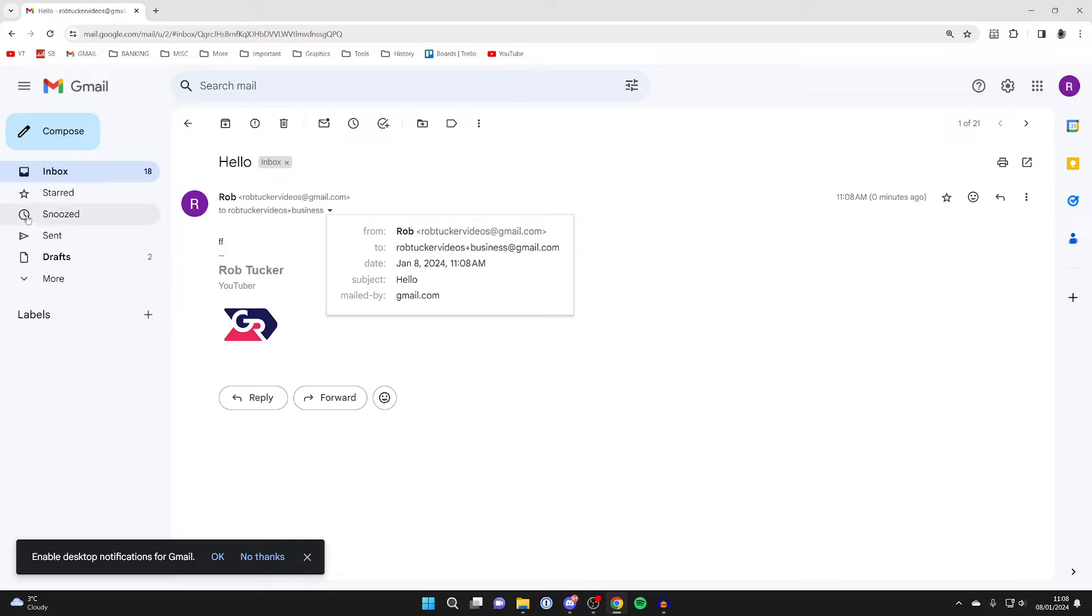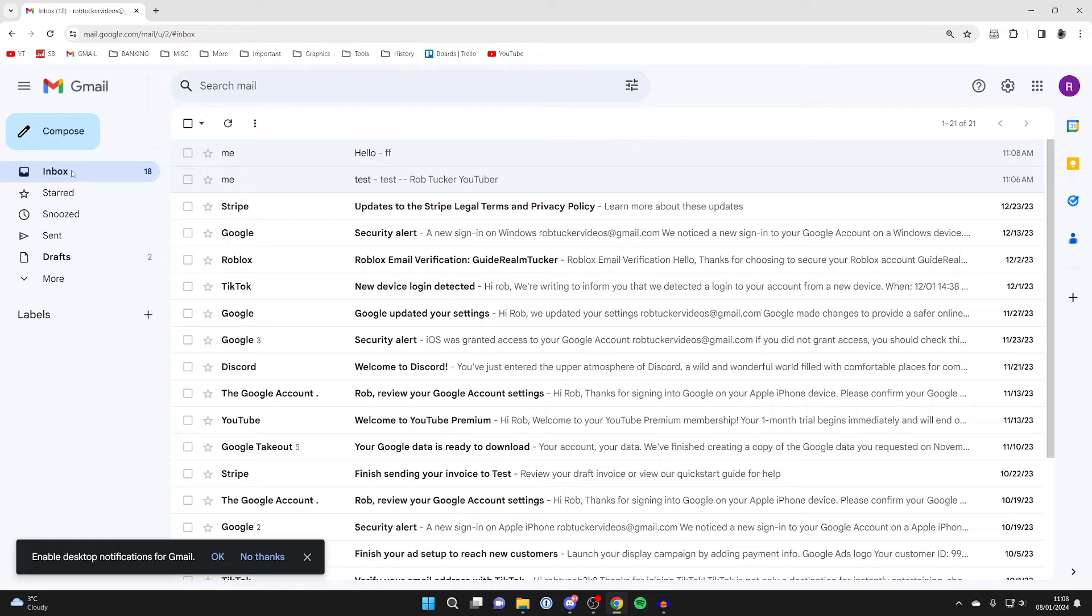It's that simple. If you found this useful and want to see more Gmail guides just like this, then please consider subscribing and liking the video. Have an awesome day.